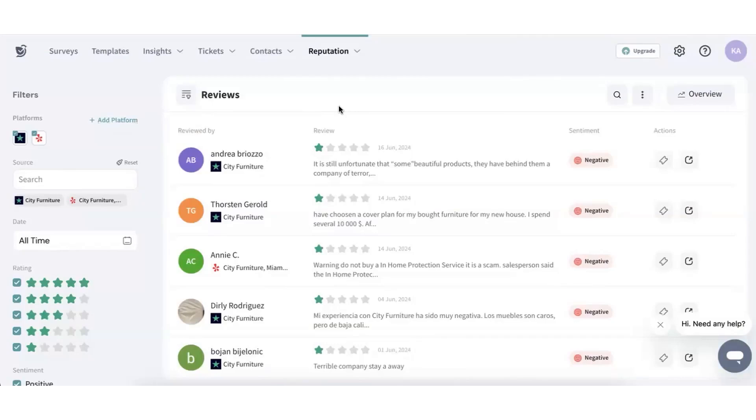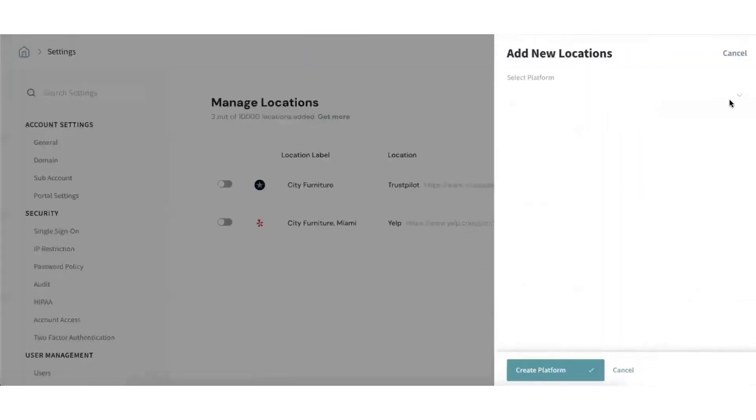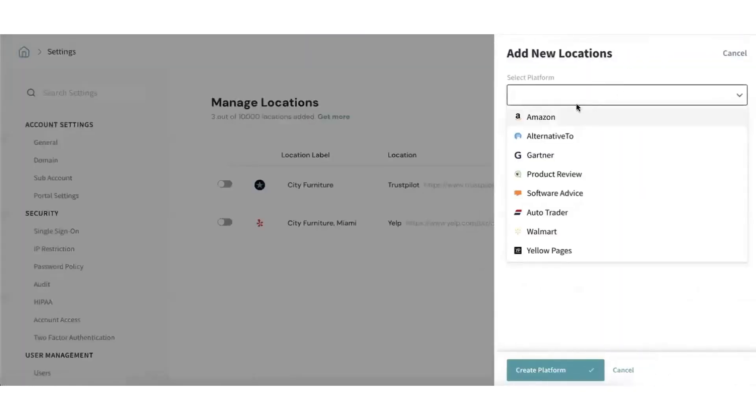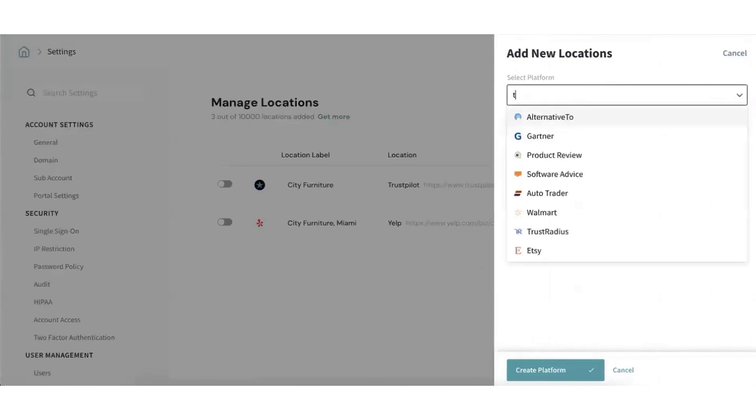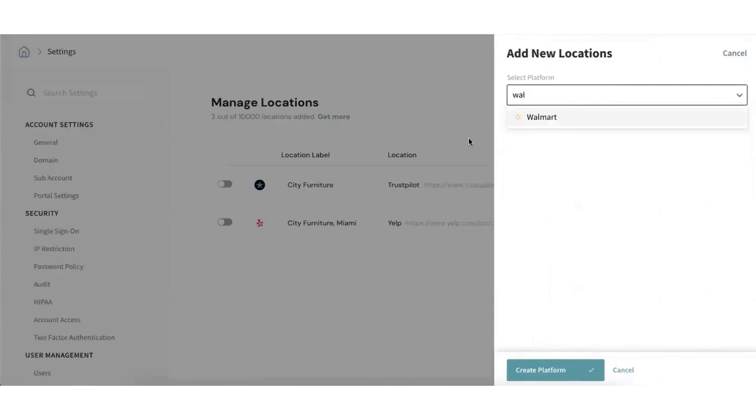Survey Sparrow offers a reputation management tool that helps uncover valuable customer insights, boosts sales, and enhances online presence. Instead of juggling multiple platforms, Survey Sparrow centralizes all reviews in one place, providing a top-level overview of your online reputation.